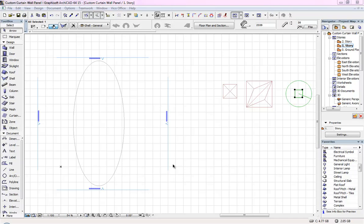Hi, this is Jyoti from BIMS. In this tutorial I will show you how you can create custom curtain wall panels.